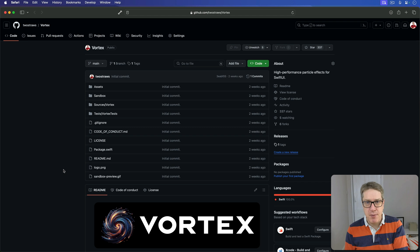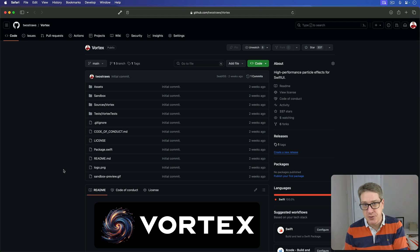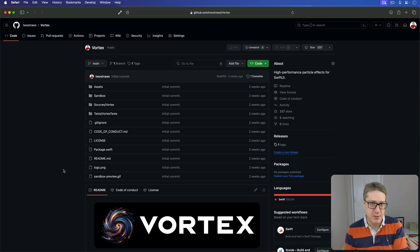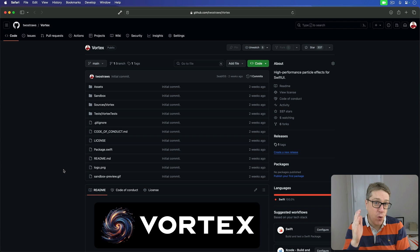Hey folks, this month I have released another massive new open source project for SwiftUI developers. This one's called Vortex.